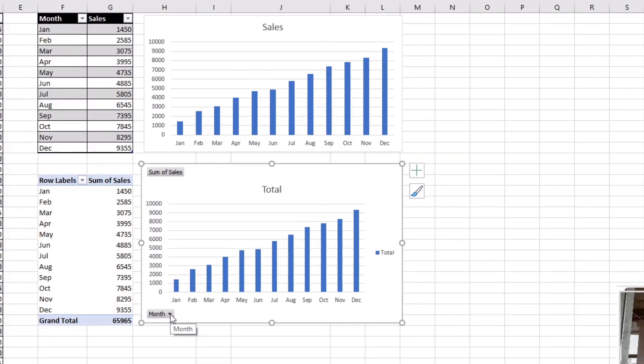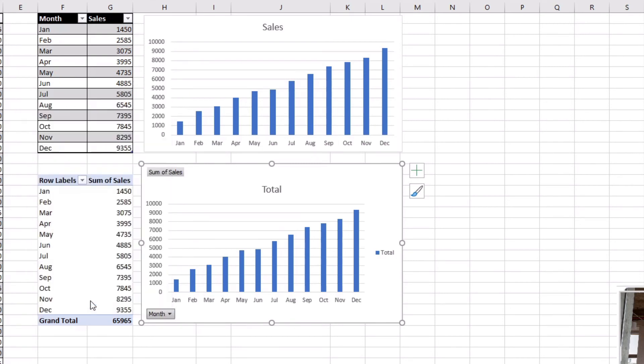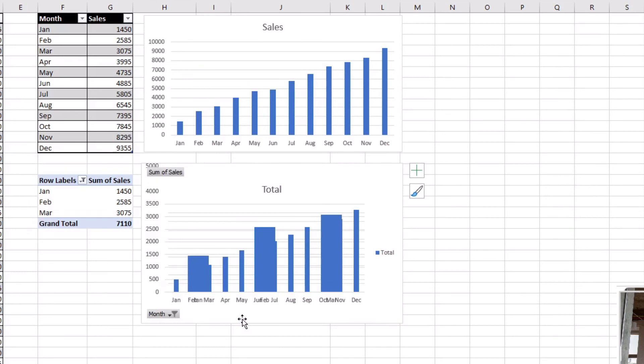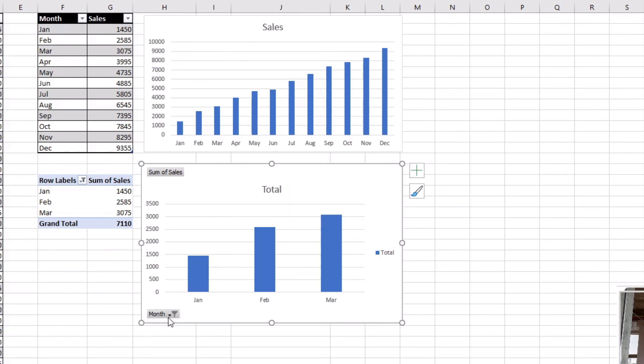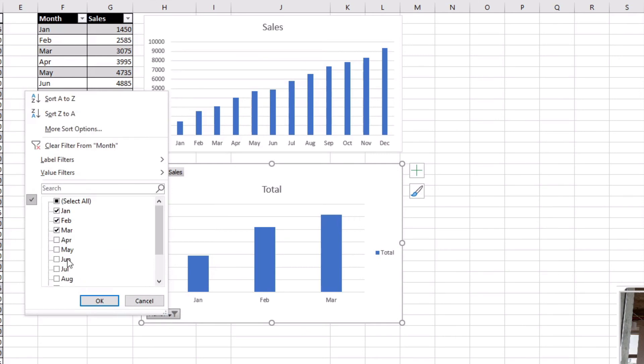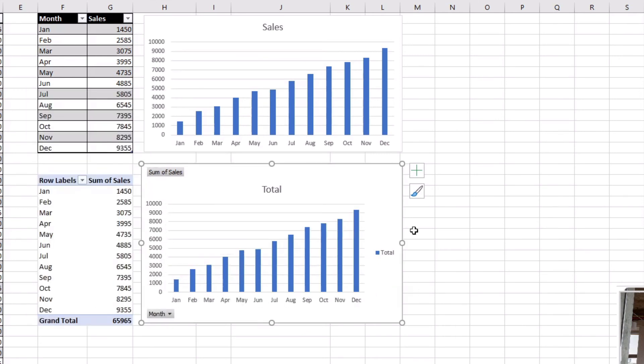So if I said I only wanted to see the first three months, now I have a bar chart that's only showing me those three months, whereas I can't do that with a regular bar chart but I can do it with a pivot chart. And likewise I can change this to include all once again and it will render everything as needed.